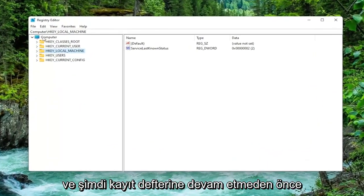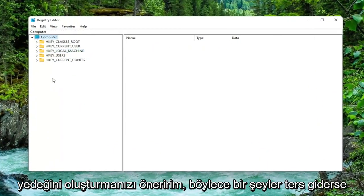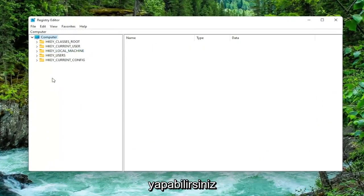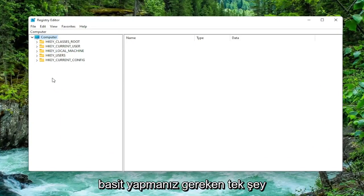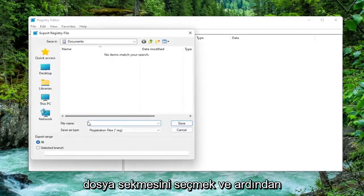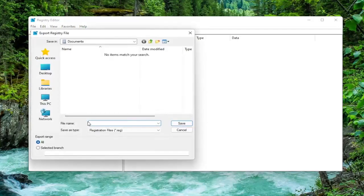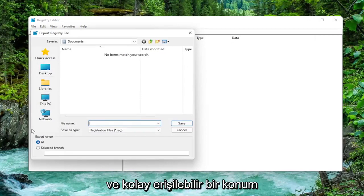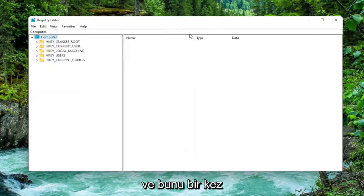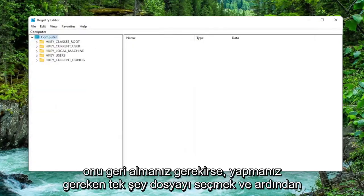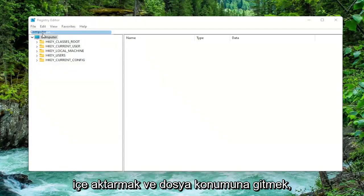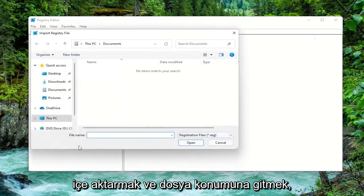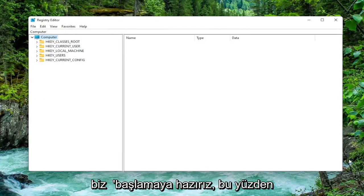And now before you proceed in the registry I would suggest you create a backup of it. So if anything were to go wrong you could easily restore it back. In order to create a backup it's very simple. All you have to do is select the File tab and then Export. For the file name, I recommend naming it the date in which you are making the backup. Set Export range to all and save it to a convenient and easily accessible location on your computer. And once you're done with that if you ever need to import it back in all you'd have to do is select File and then Import and navigate to the file location. So again pretty straightforward. And now we're ready to begin.